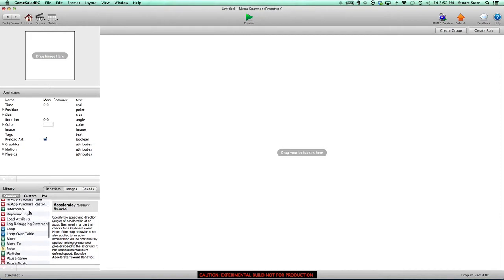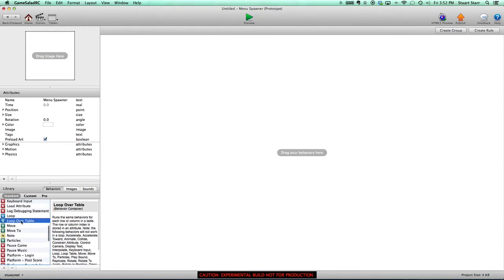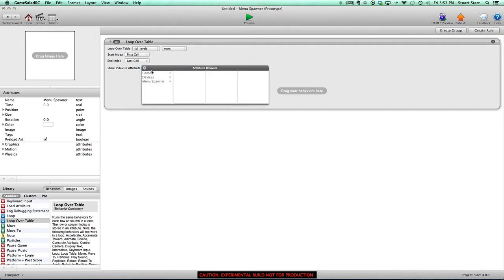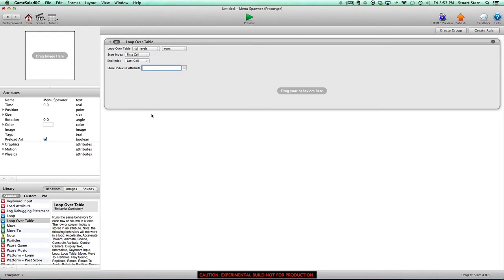The first thing we're going to do is iterate over that table. If you go down to your behaviors, there is a behavior called 'Loop Over Table.' What this essentially does is look at a table, iterate over the rows, and whatever behaviors you drag into it, it does those for each row. So every time it finds a new row, it's going to execute whatever you drag in. Let's select our levels table, select rows, and do the entire table. The important piece is 'store index in attribute' — this is basically saying where would you like us to store the row number that you're on? We would store that in a local attribute and be able to use it.